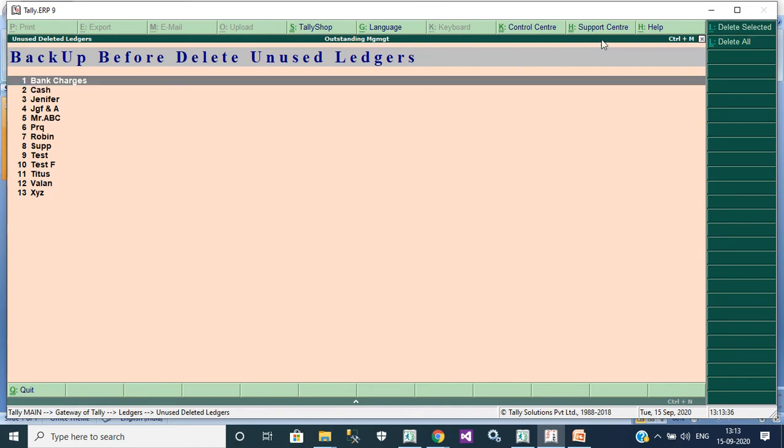It will delete that particular ledger. If you don't want all ledgers, you can click delete all.